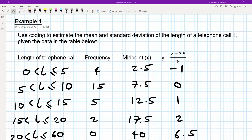In this video, we're going to look at how to use coding to work out the mean and standard deviation from grouped data. Here we've got an example of the length of a telephone call in groups, and we've got the frequency, the midpoint, and y, which is the coded values that we need.